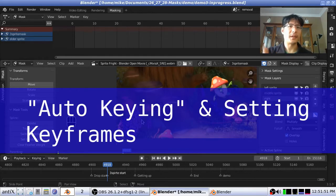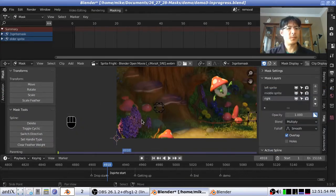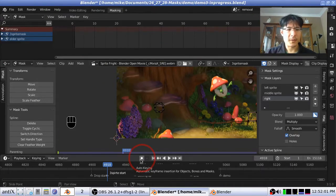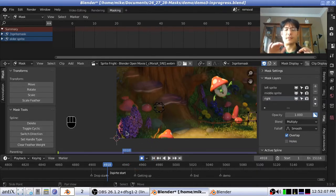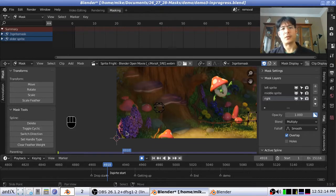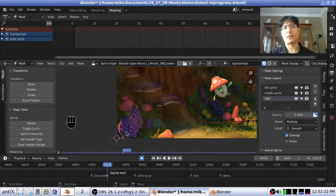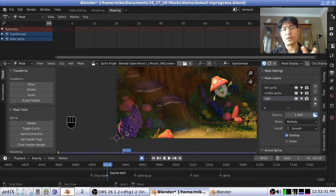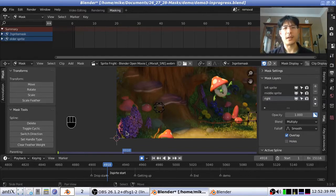Let's talk about how you would actually set keyframes here. When it comes to doing animation within the movie clip editor, what you want to do is turn on this button here that says auto-keying. You click that button, it'll turn blue, and that means that from this point on, whenever you touch the mask at all, it will set a keyframe. So you don't have to press the letter I every single time you make a change — as soon as you move it, scale it, or rotate it, it will automatically set a keyframe for you. But if you did want to set a keyframe manually — for example, to hold something in place — then you can press the letter I to do that.